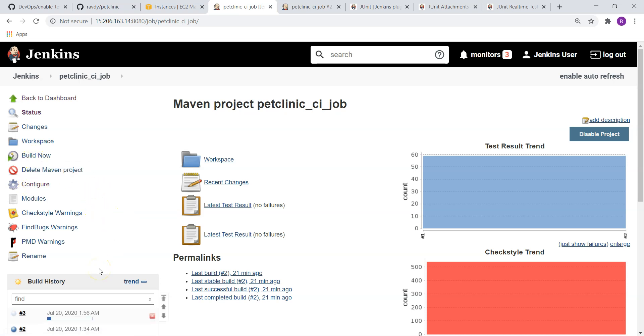So in case it is failed, our developers have to look into why it has failed and they try to fix those warnings and push their code into our GitHub repository. And we'll run this process continuously until the warnings comes down to our threshold value.